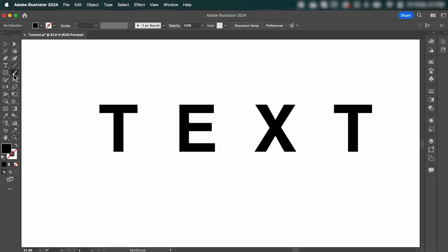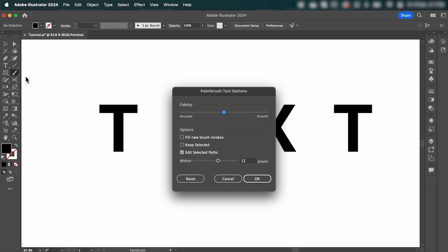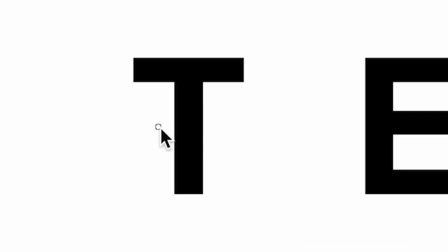Now if we select the paintbrush tool and double click it, it's going to bring up these paintbrush options here. What we want to do is adjust the fidelity slider all the way to smooth, and then hit OK.